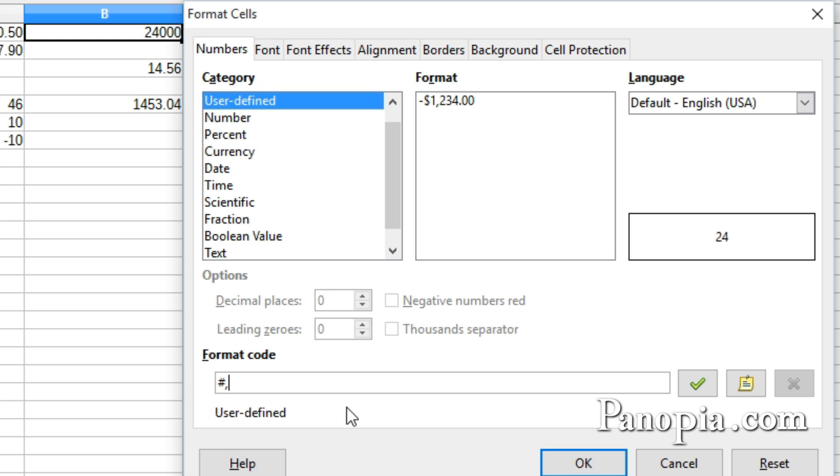Now, when you only need to display one character, you can use a backslash, then the character. A K here. In the preview, you can see how the cell will be formatted. 24K.